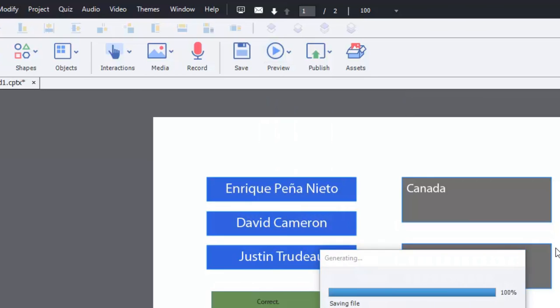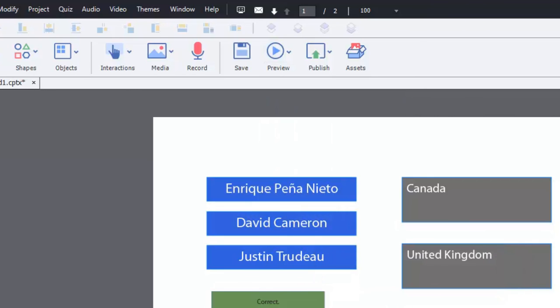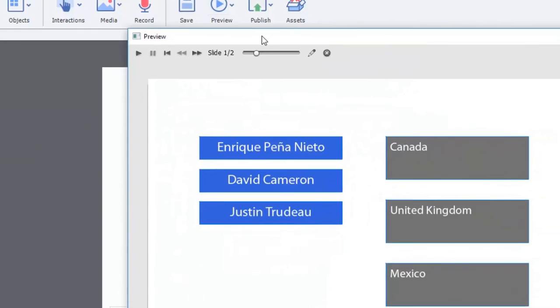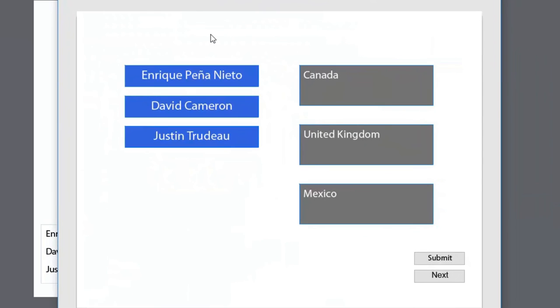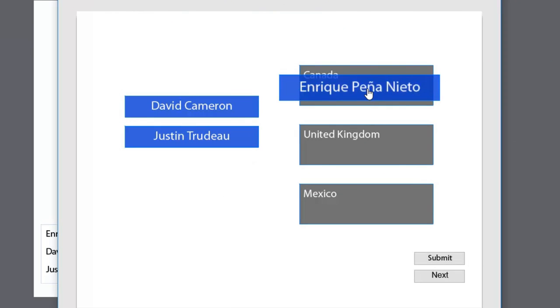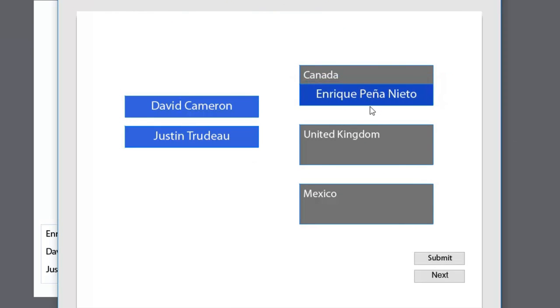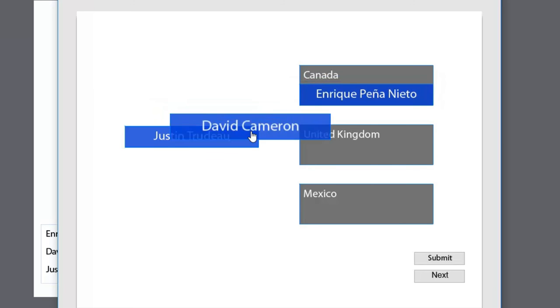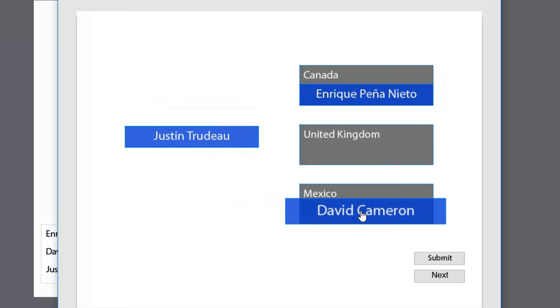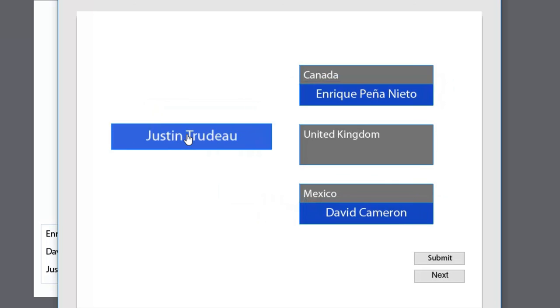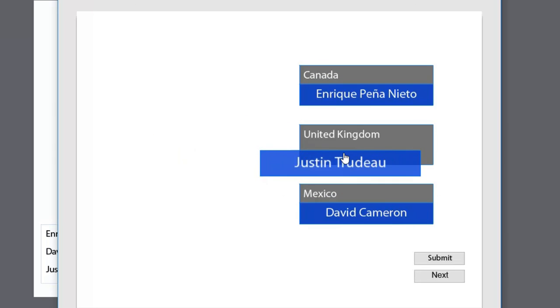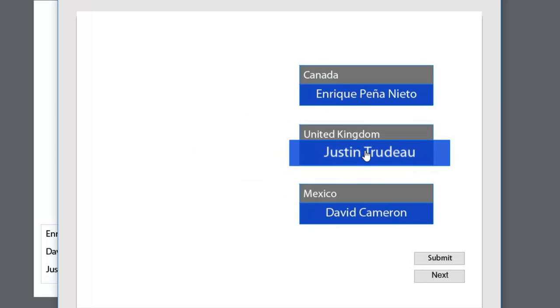So here we are. There's our drag and drop here. So let's do this wrong. Let's put Enrique Peña Nieto in Canada. David Cameron is the Prime Minister of Mexico. And Justin Trudeau is the Prime Minister of the UK.